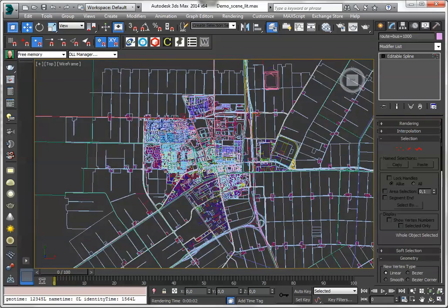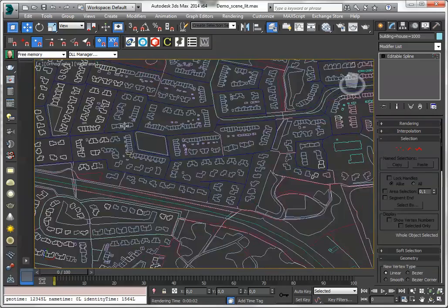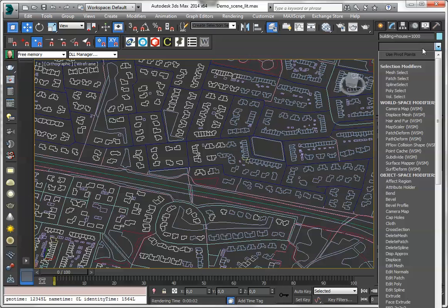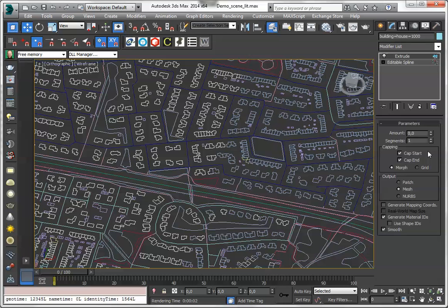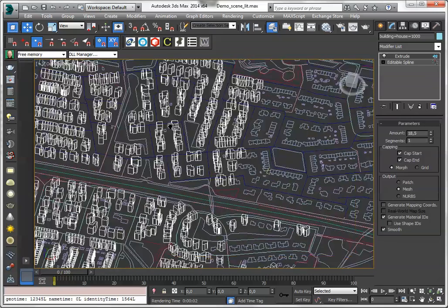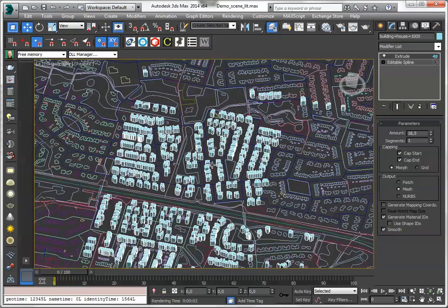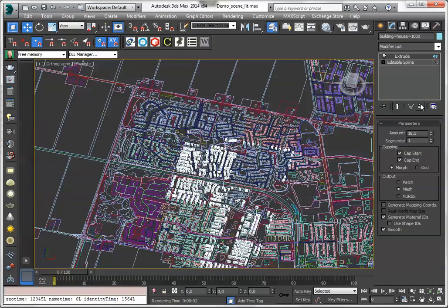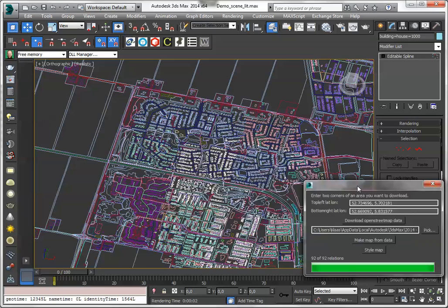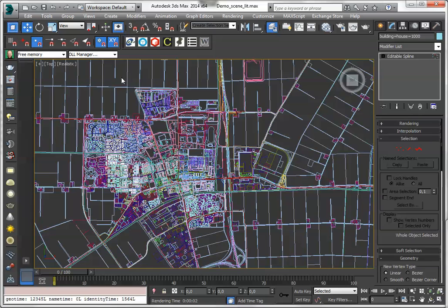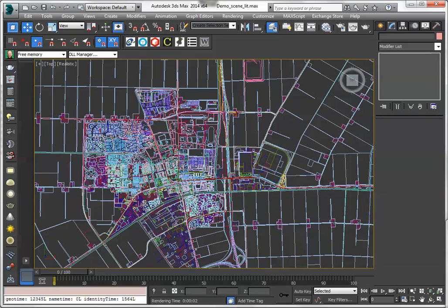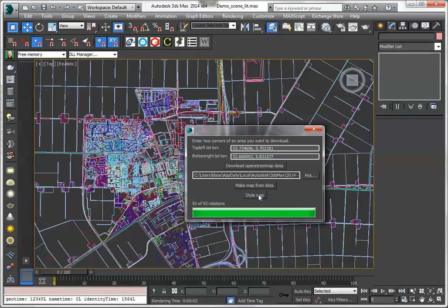I can't really do anything with this because it's just shapes, so I could start to extrude. For instance if I extrude this to a certain height I get some volumes, but of course this is very tedious, so I included some kind of styling. This is typical for map data — you can apply some kind of styling to it. So I'm going to style the map.